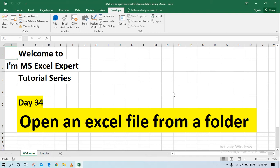Hello everyone and welcome to I Am MS Excel Expert tutorial series. Today is day 34 and today we are going to write a code which will open up an Excel file from a folder. If you're visiting my page for the first time, please subscribe to the channel and let's move forward.